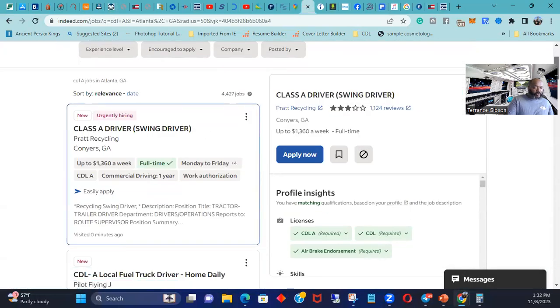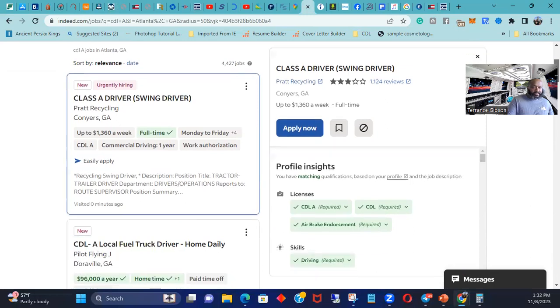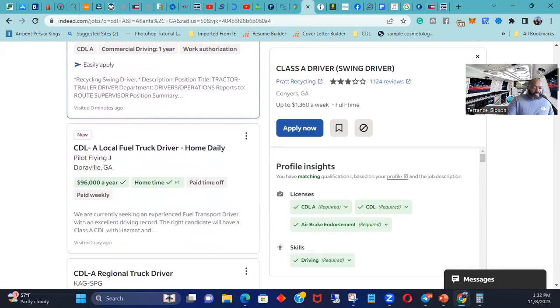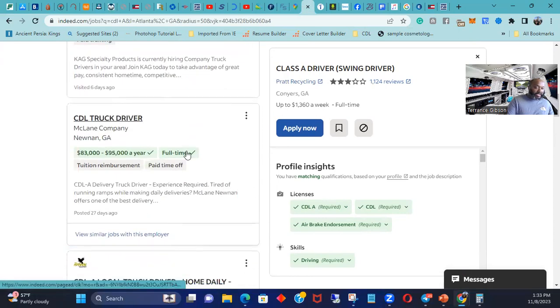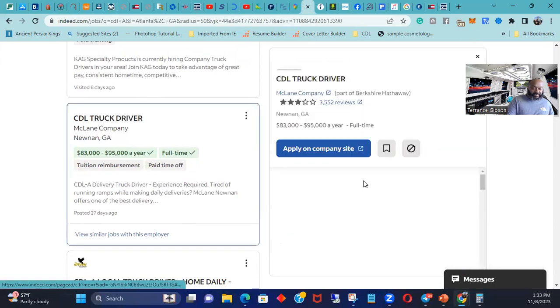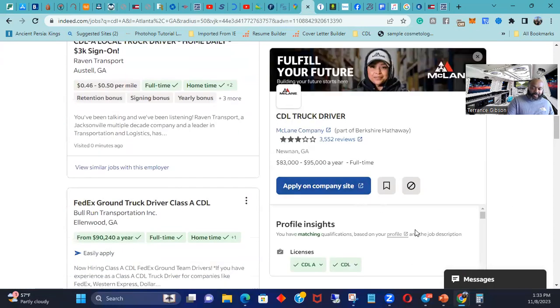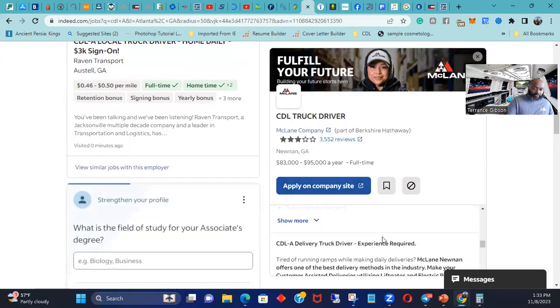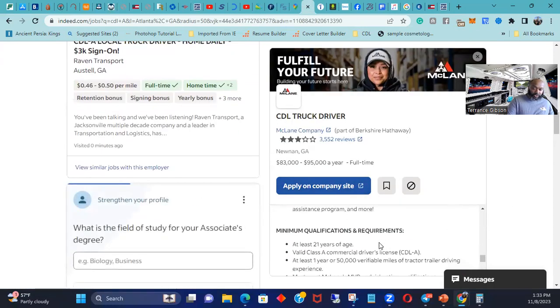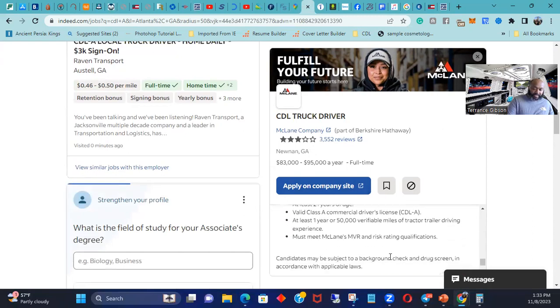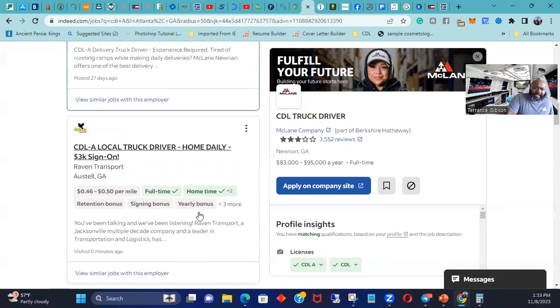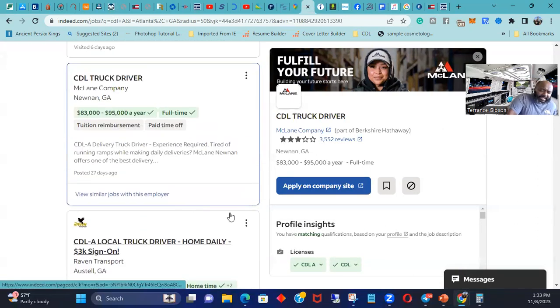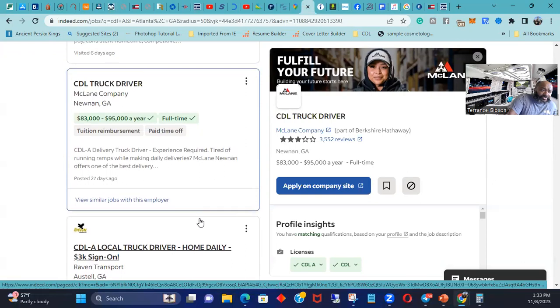So what you're going to find out too is a lot of these companies - McLane, now I think McLane you can start being a new driver. At least 21 age, Class A, at least one year. So McLane does have positions where you can start off as a new driver. So I'm going to go ahead and put that on record.